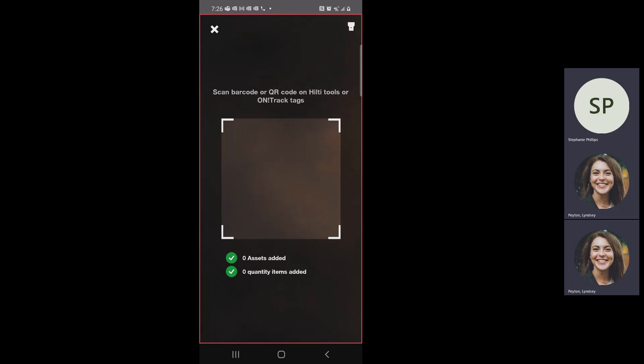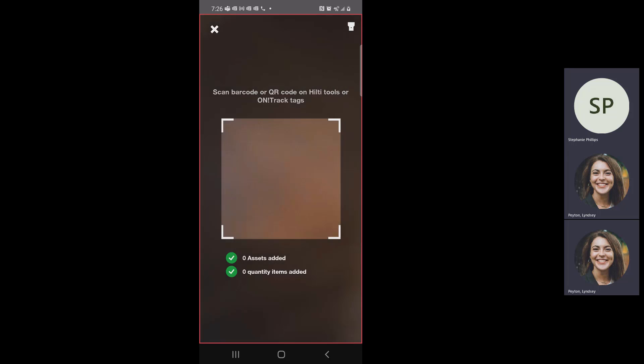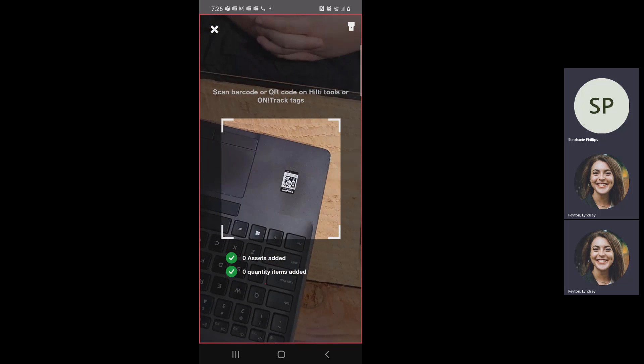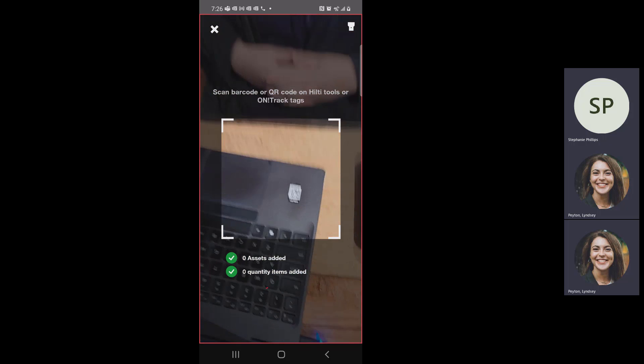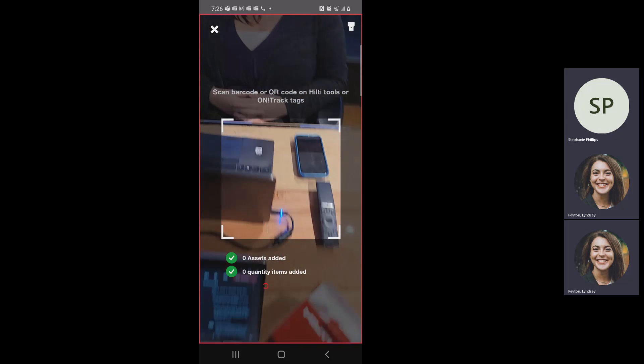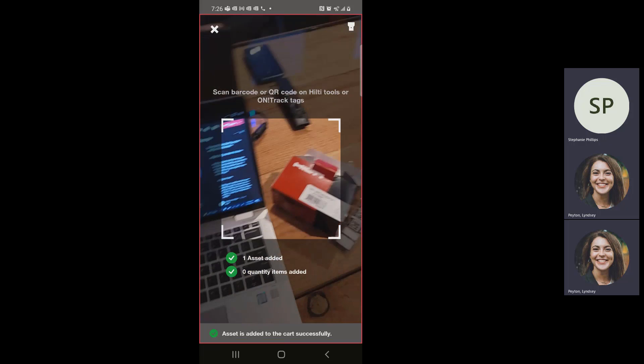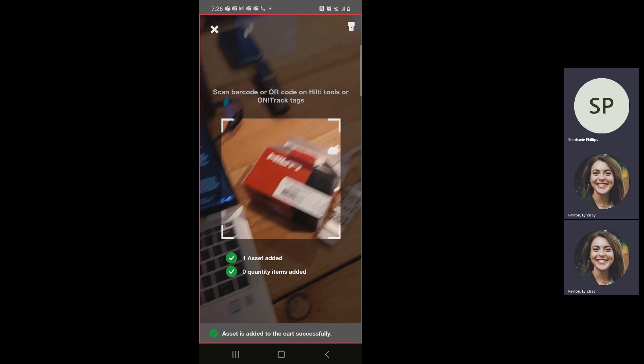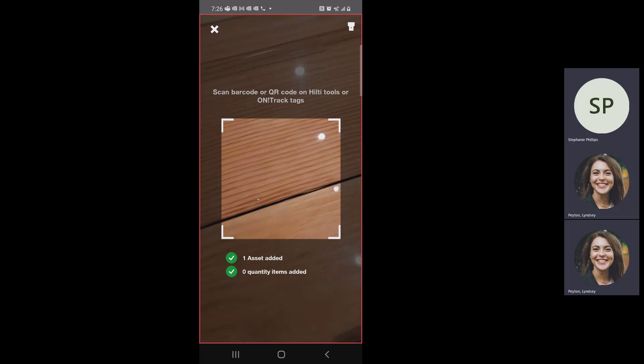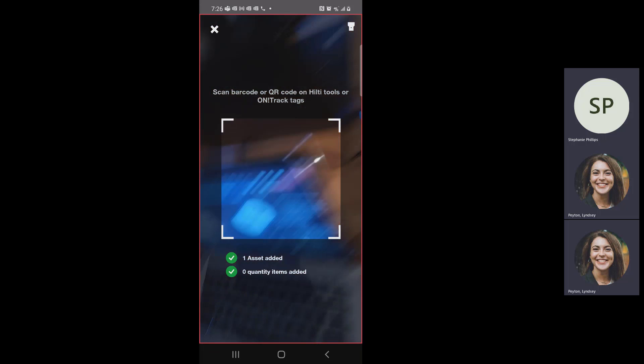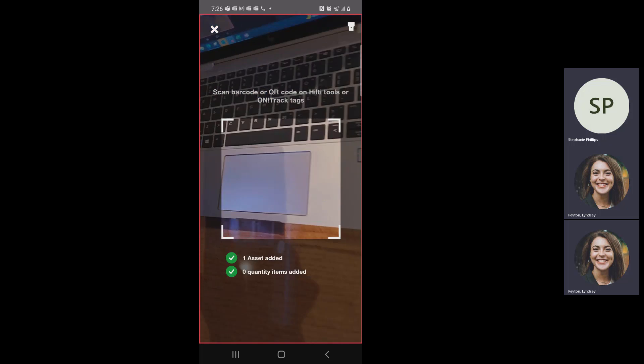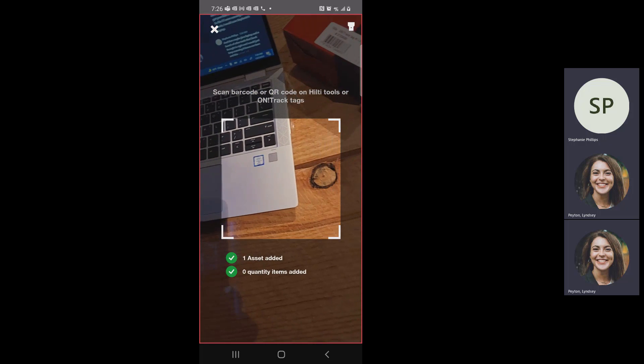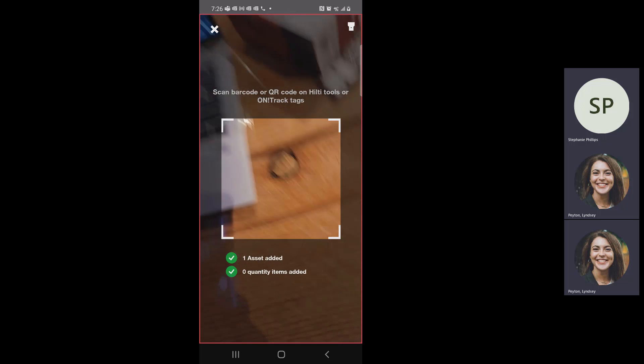This one's different than your identify scanner because you've got your little check marks here. So if I were scanning multiple assets, I would scan Stephanie's laptop, then maybe Jen's laptop and a bunch of other tools that Derek brought in. I would just keep scanning. It leaves me here and this number will continue to go up until you're done.